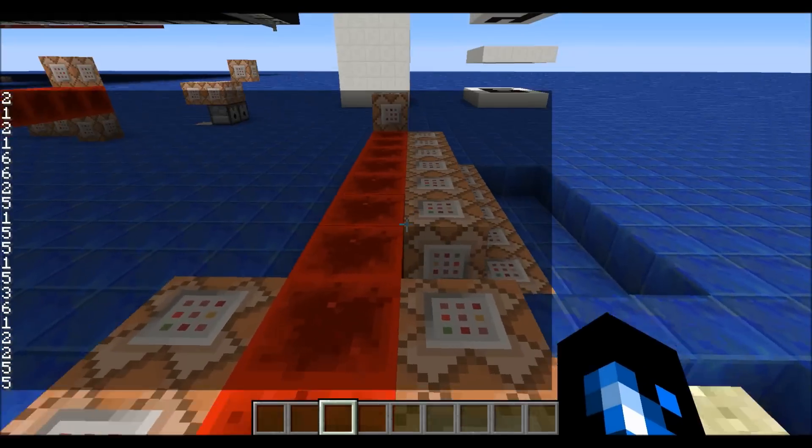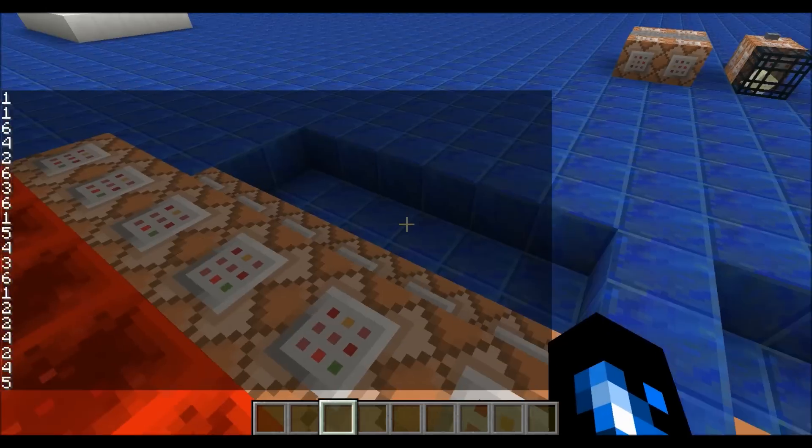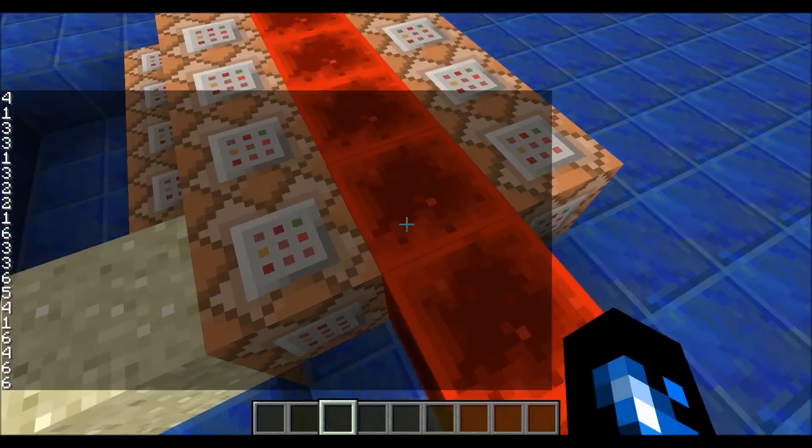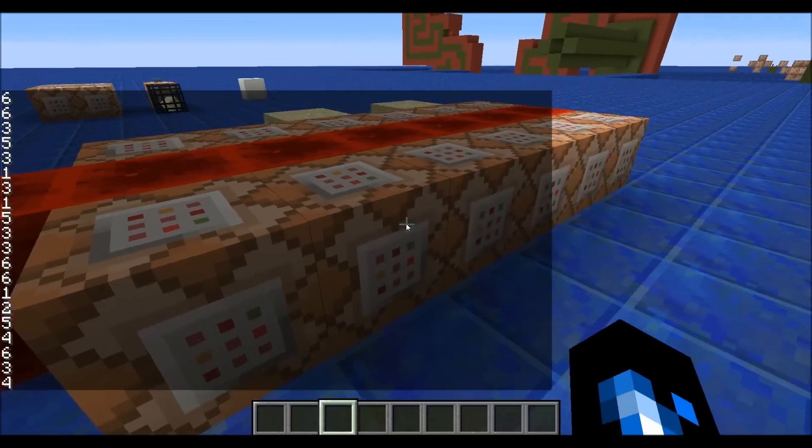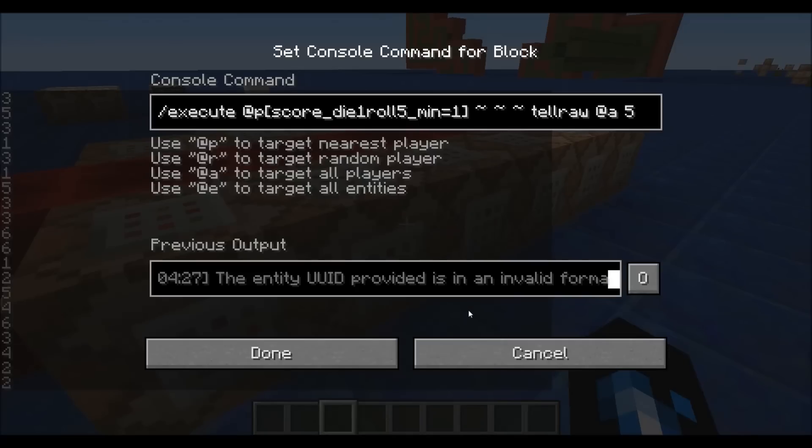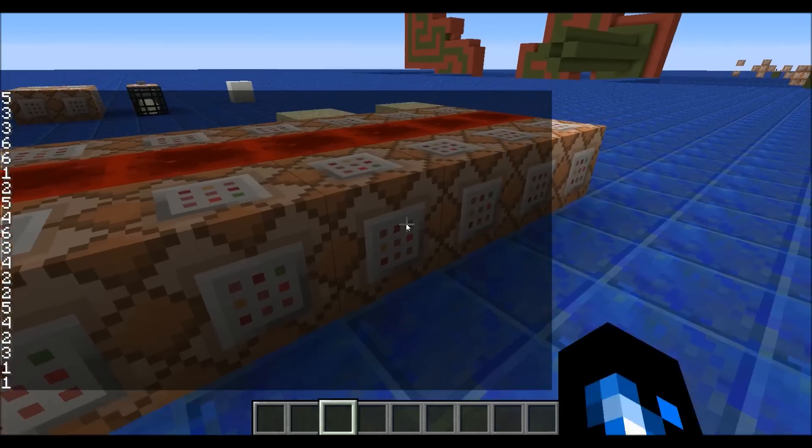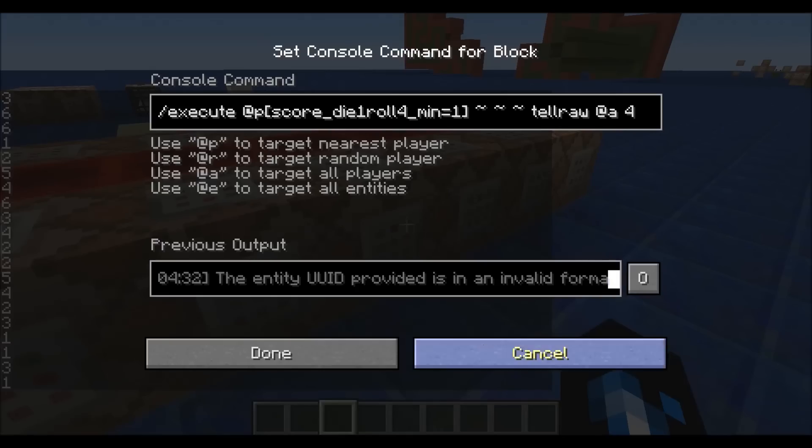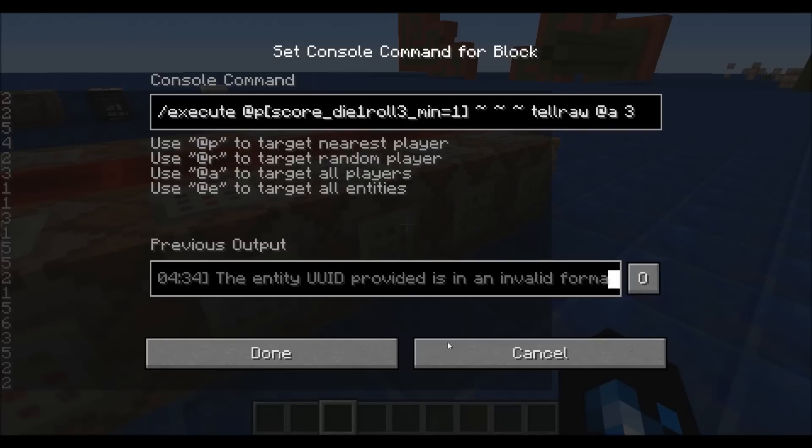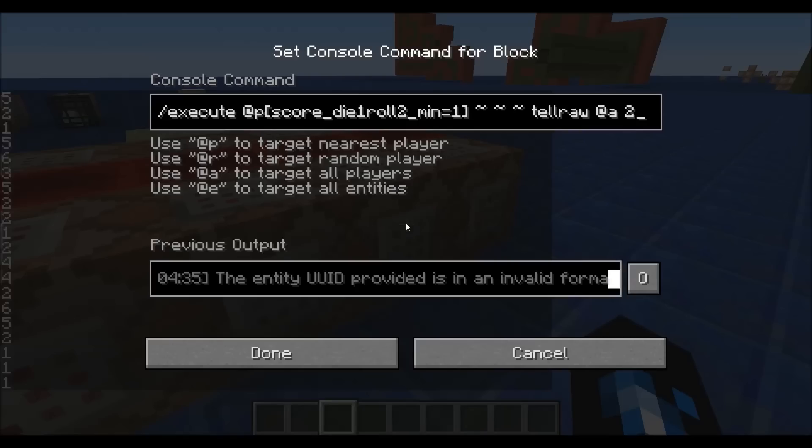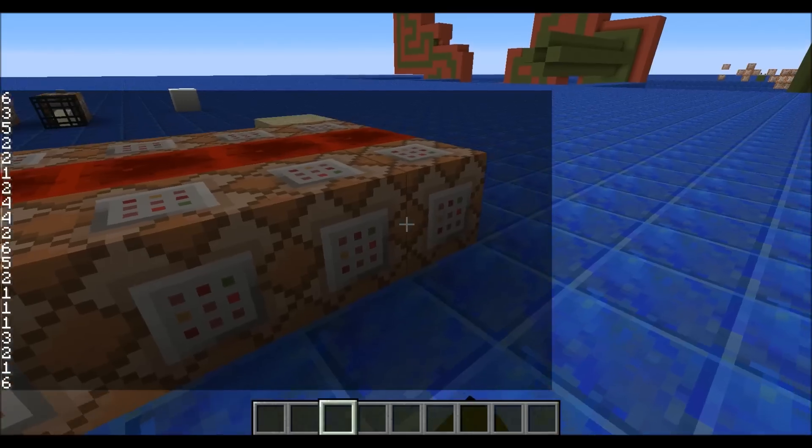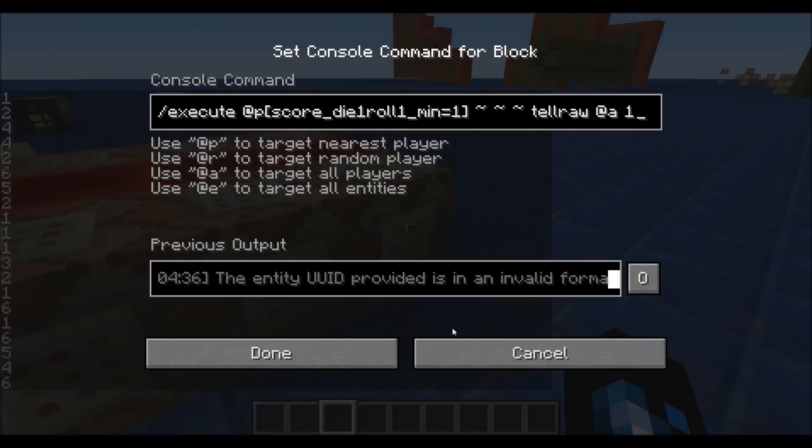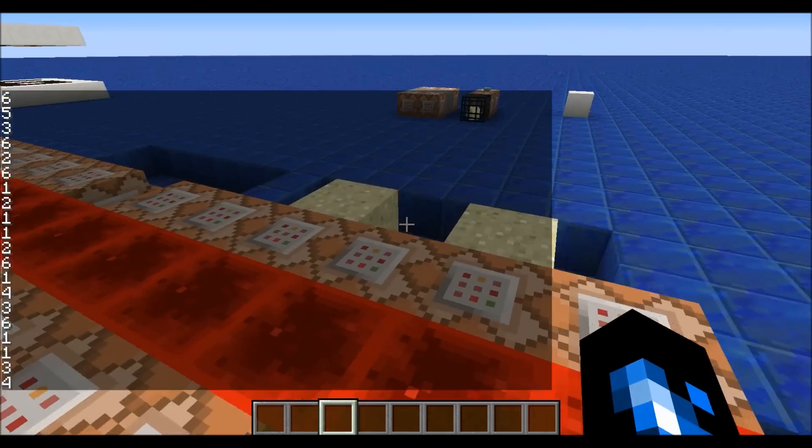Back here we have execute commands. They check for someone with a specific scoreboard objective. Interestingly enough, they're all different objectives. I will explain why momentarily, but you can see it's just a basic tellraw command to give a random number.